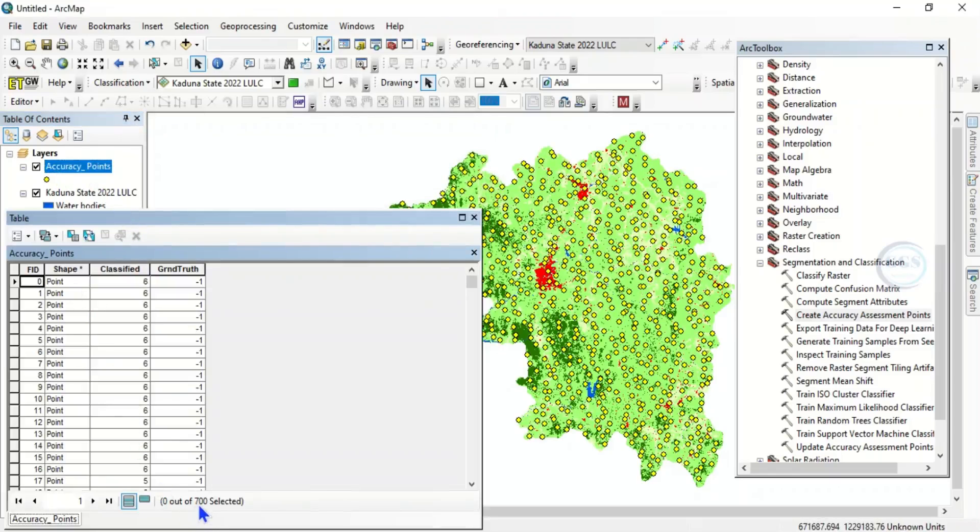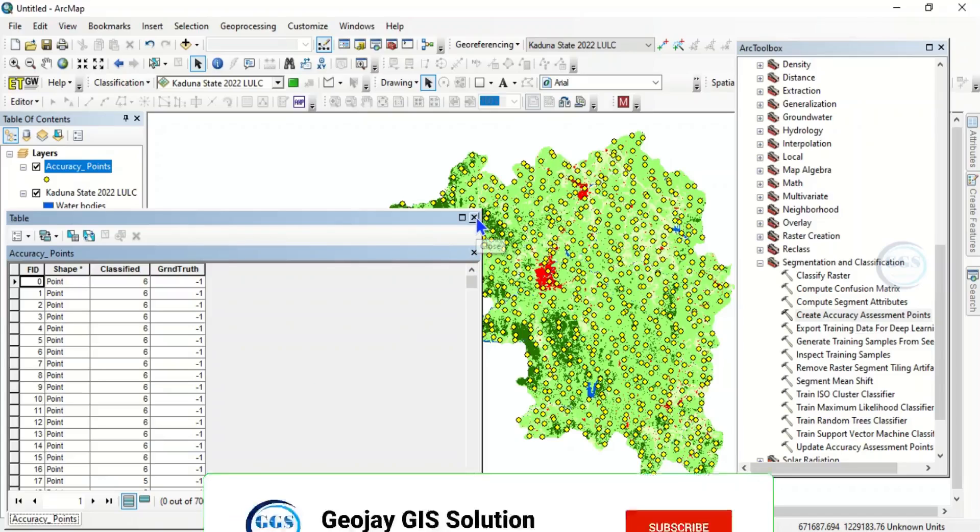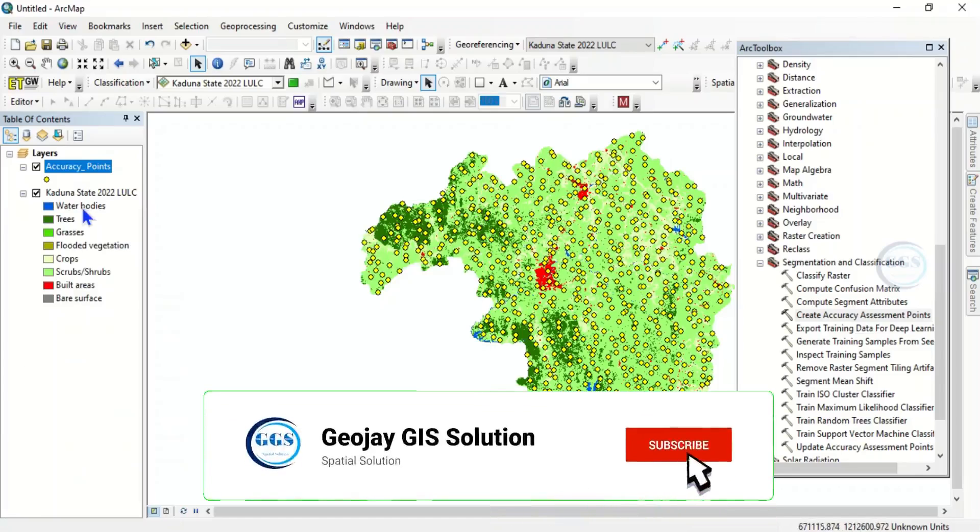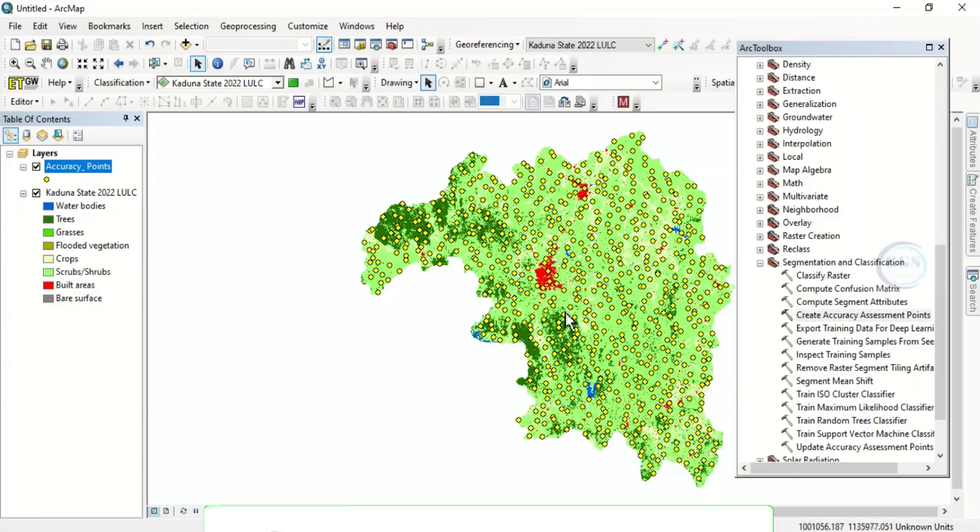Were actually created as indicated in the process. So this is how to create accuracy assessment points for your land use land cover classification in ArcGIS.